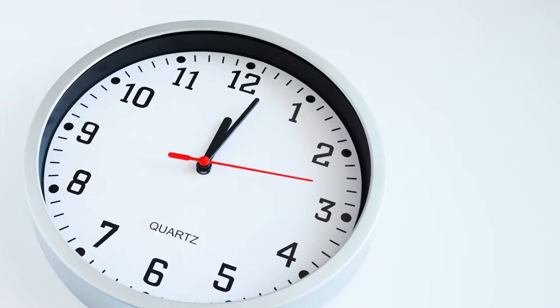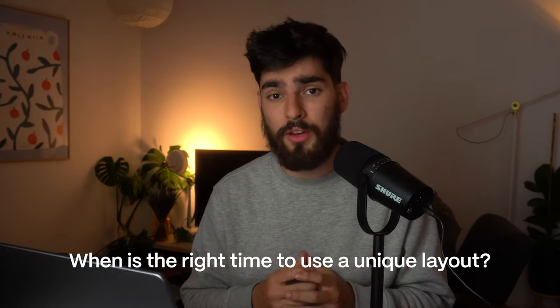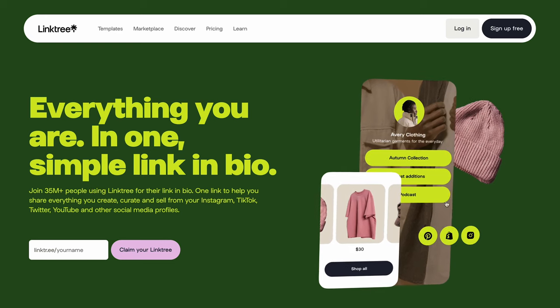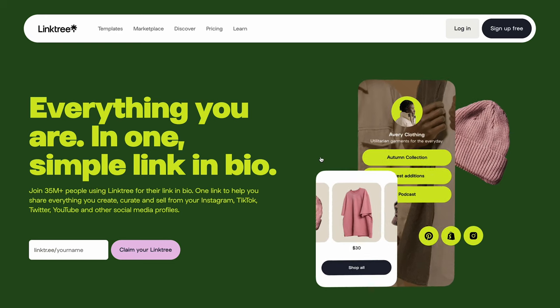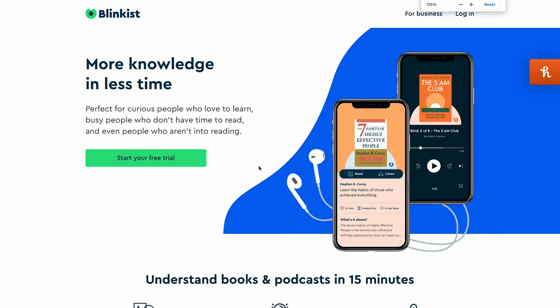We all spend an insane amount of time looking at and designing websites, so it's normal that we want to design something that is a little bit more unique. But when is the right time to use a unique layout, and should we even use one at all? Most sites that you see are going to have a standard layout — either your hero header has the image in the background or on the right side with big bold text on the left, and that is for a reason.